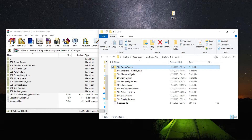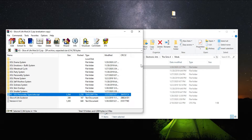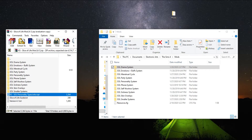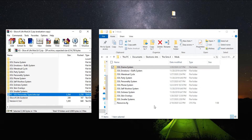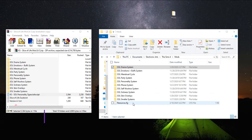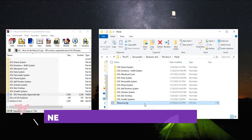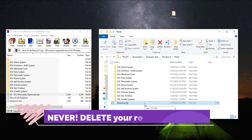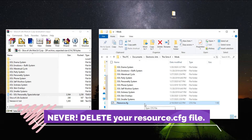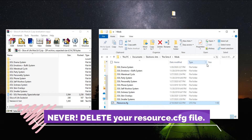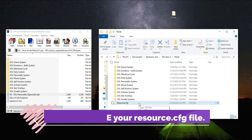The biggest issue I see in my comments is people asking why their mods aren't working — and it's the resource.cfg file. You have to have this file in your mods folder in order for your mods to work correctly. If you accidentally delete it, I have a video on how to get it back — it takes less than a minute and I'll have it linked in the description. Do not ever delete this file; your game needs it to read all of your mods.